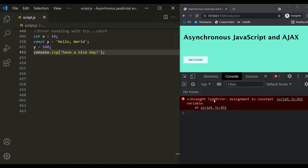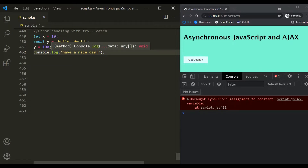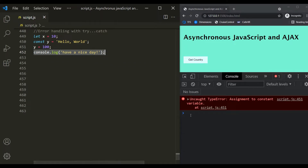Here you can see we have an uncaught error, and this error says 'assignment to constant variable' at line 451. So at line 451, we are trying to reassign a value to a constant variable, and that's why we have this uncaught error. If you notice, the console.log statement after that line didn't get executed — we don't see that message in the developer console.